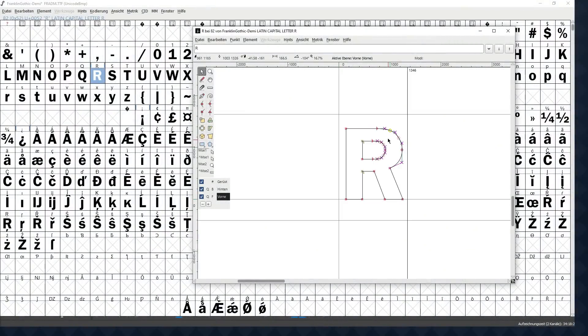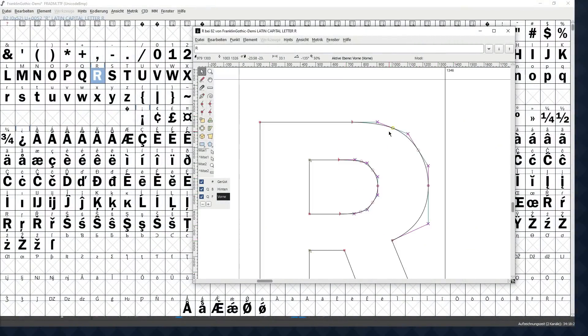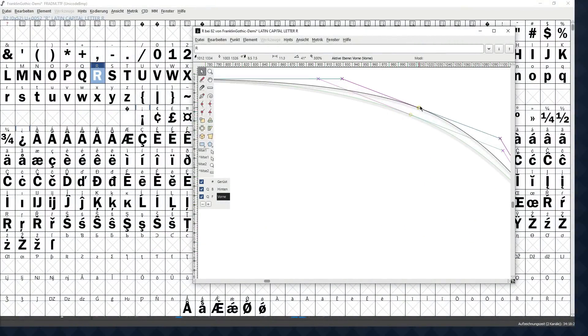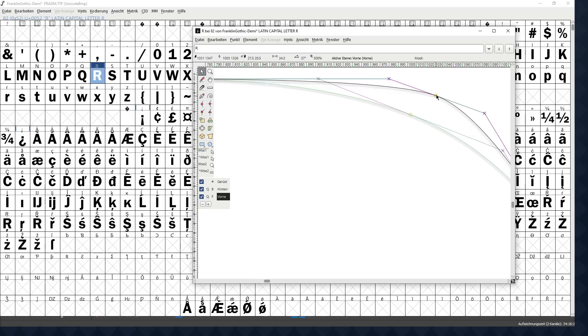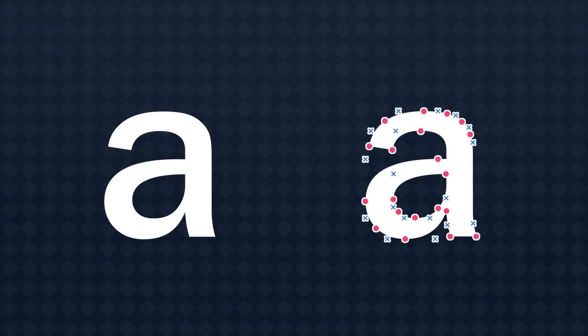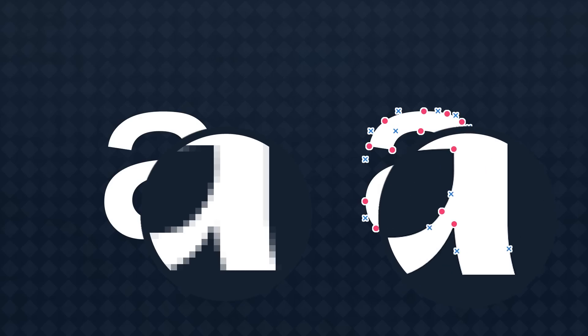These days, a font file is basically a collection of vector graphics. Every character in the font is defined by some control points and smooth curves between those points. The font doesn't come with an image of the letter A, it just has the instructions for how to draw the lines to make the letter A, so you can make the text as big as you want and it'll stay smooth.